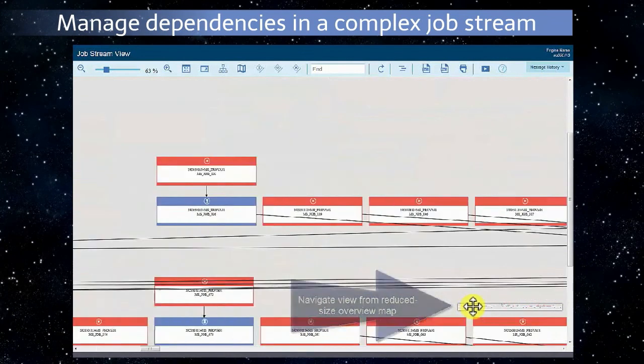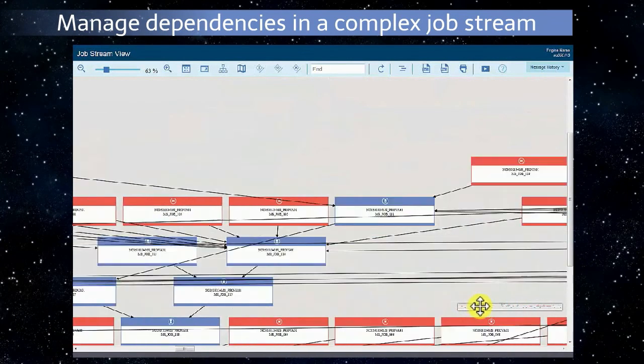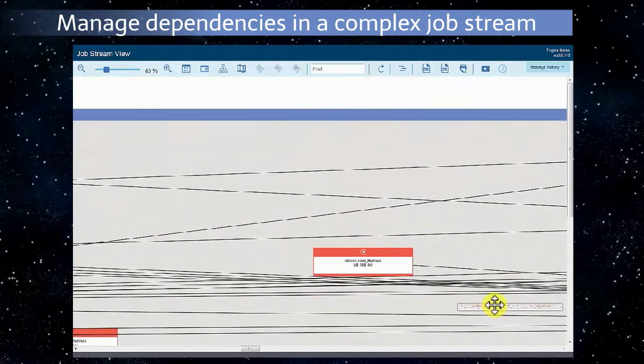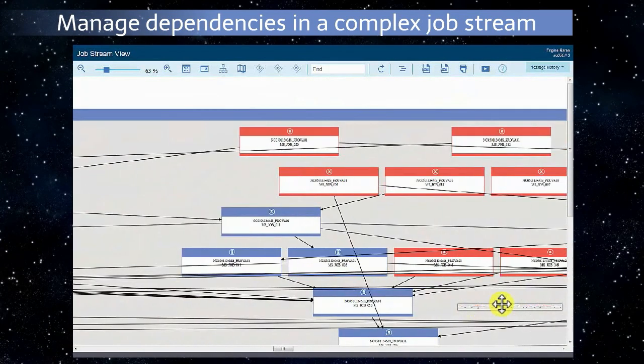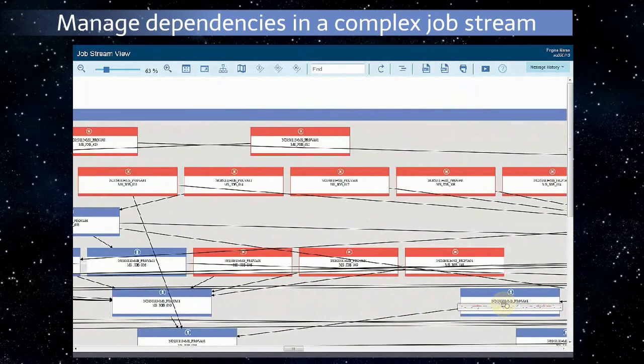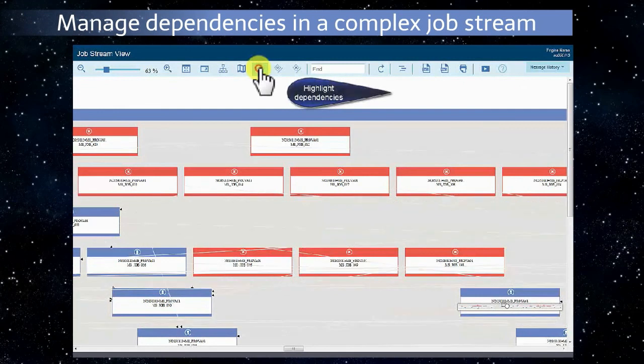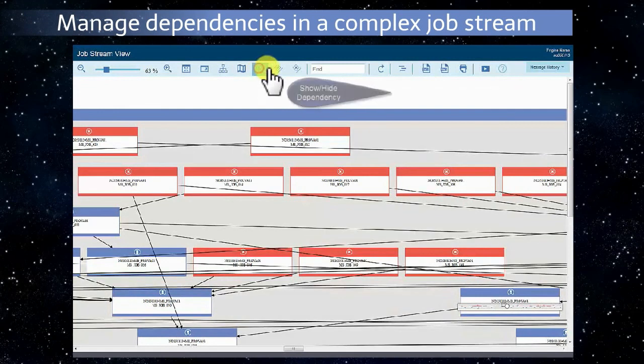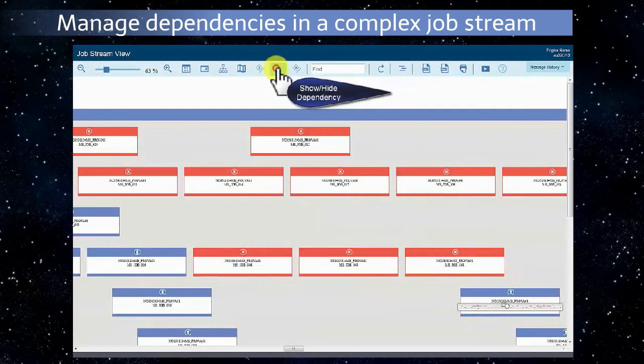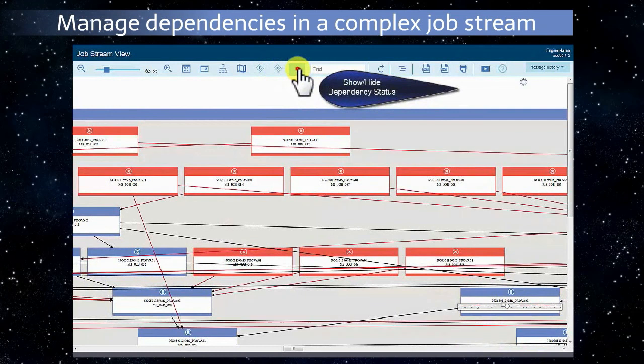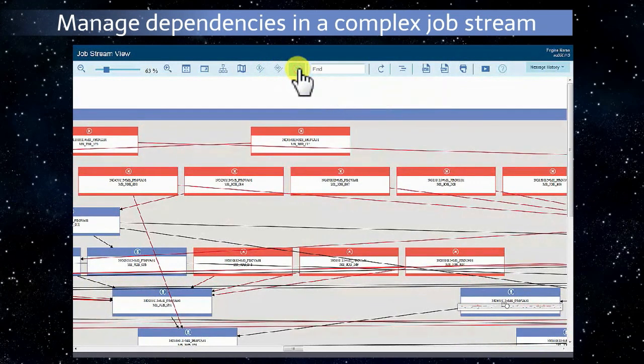Navigate the view from a reduced-size overview map. Highlight dependencies. Show or hide dependencies. Show or hide the dependency status.